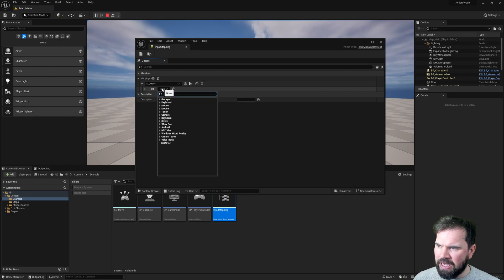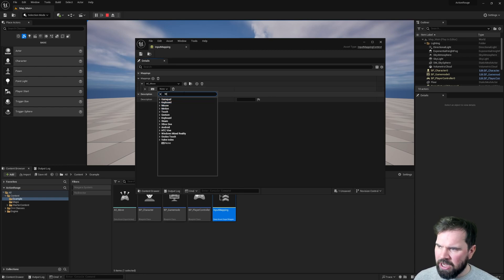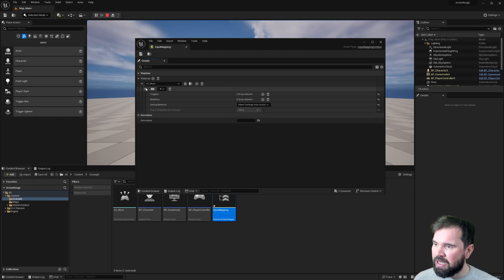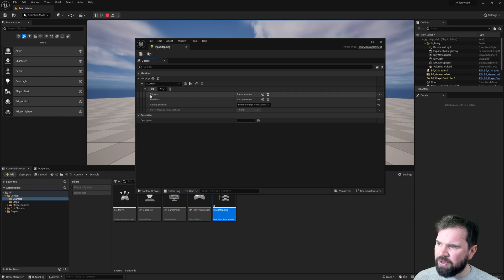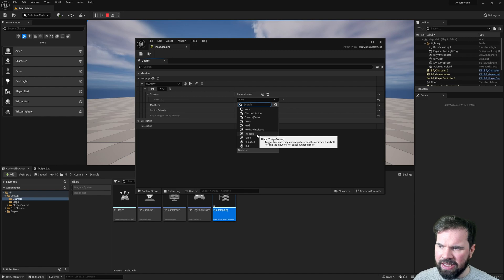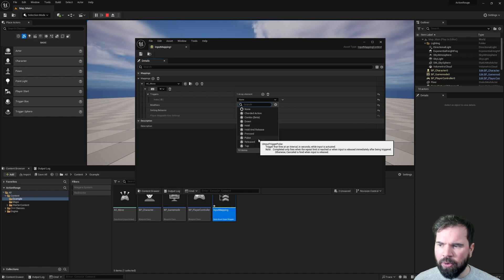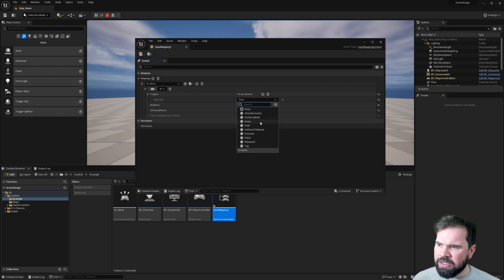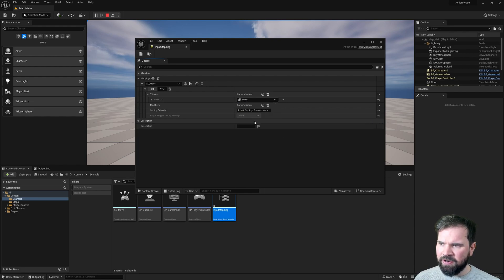Expanding the mapping entry, we can pick a keyboard, gamepad, or mouse input. We're going to link this to W because we're making WASD inputs. We also have Triggers — we can set this to trigger when the button is Pressed, Held, Down, or Pulse. This is one of the cool things about the enhanced system. We're going to say when the button is Down we want this to trigger. We don't need to add any modifiers just yet.